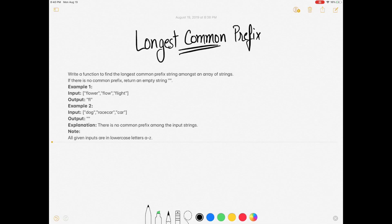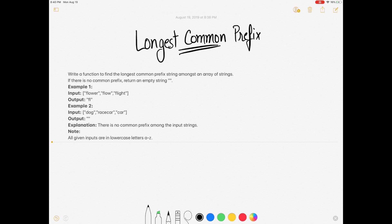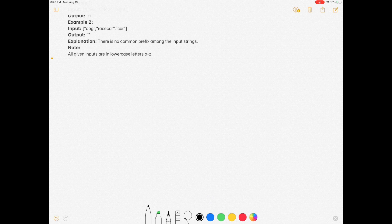Hi guys, welcome back to the channel. Today we are back with another very famous question: the longest common prefix. The question says write a function to find the longest common prefix string amongst an array of strings. If there is no common prefix, return an empty string. All given inputs are in lowercase letters a to z.